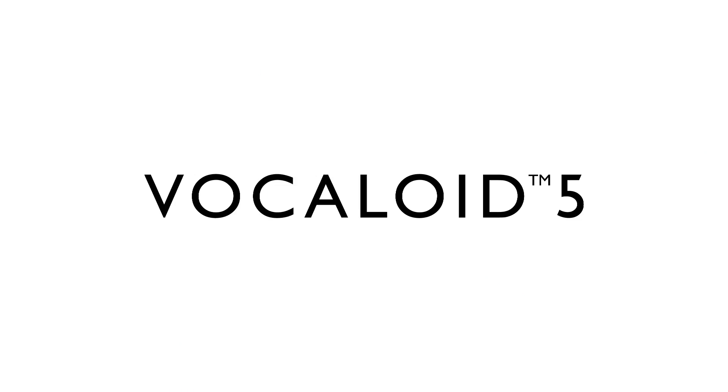And with a bit more mixing and editing, we'll get something like this.